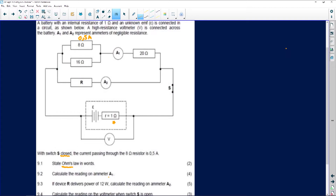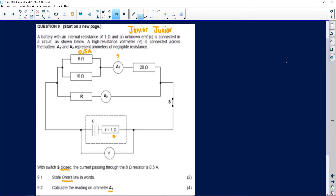Question 9.2 says calculate the reading on A1. A1 is the one here. We already know the current passing through the eight ohm resistor. If we can find the potential difference of the eight ohm resistor, we know it will be the same potential difference of the 16 ohm resistor, because when resistors are in parallel the potential difference is the same. Resistors in parallel are current dividers — potential difference will be the same in both resistors. So if I find the potential difference on this one, I can find the current at 16, then add the currents to find the total at A1.